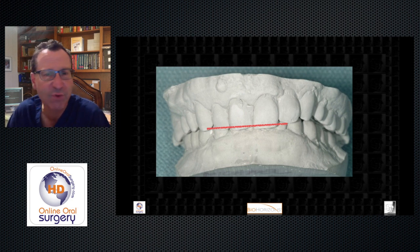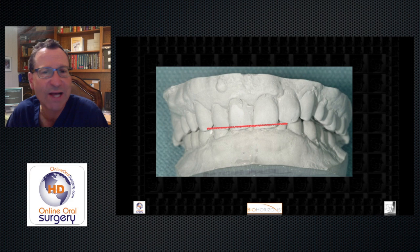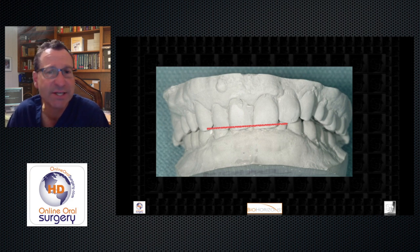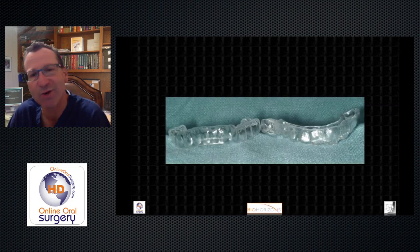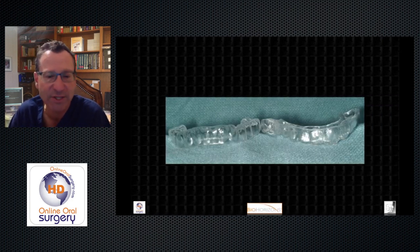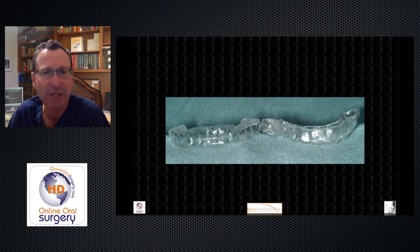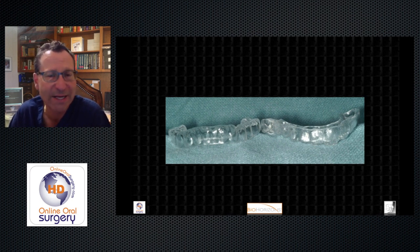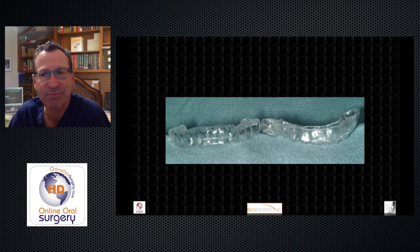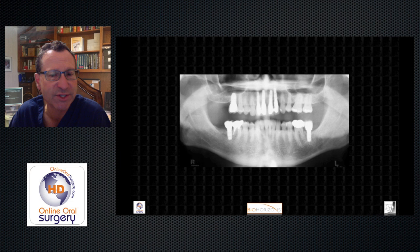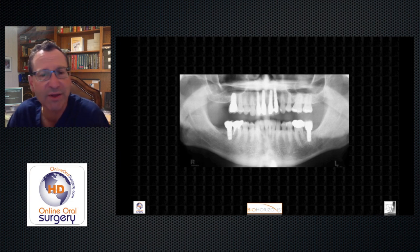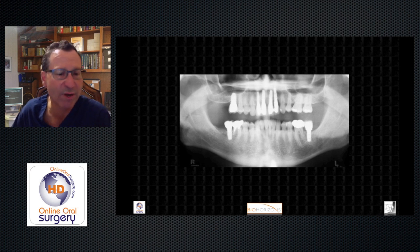He said he'd get the patient in and do wax-ups. The patient showed up for surgery, I opened the boxes, and found just some vacuum-formed shells of the patient's existing occlusion, which were essentially worthless for what I needed. So I did this case pretty much by eyeballing the whole thing, and all things considered, this is a pretty nice result — all the implants appear well positioned.